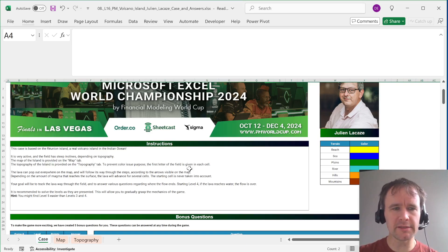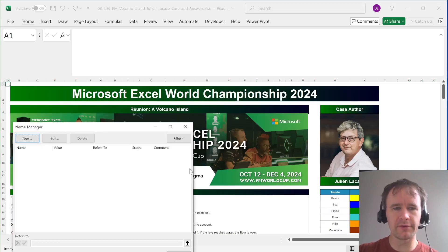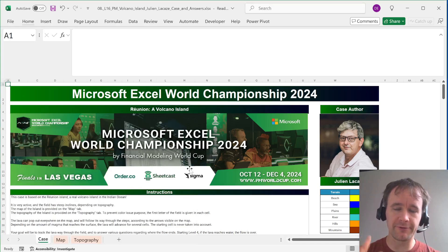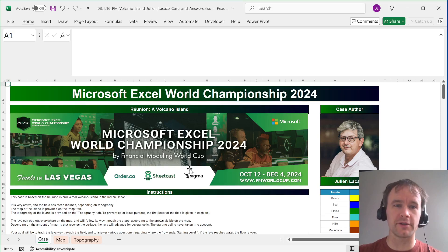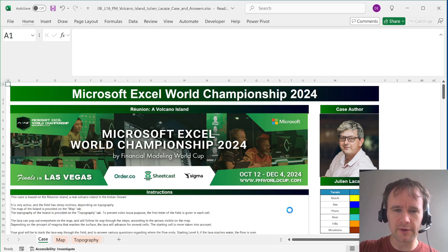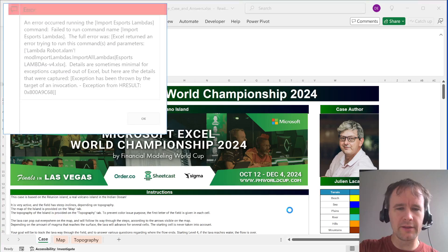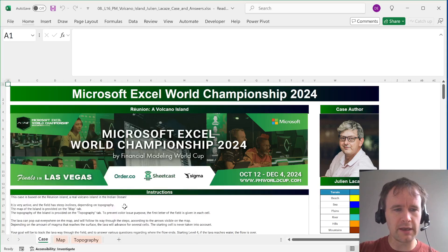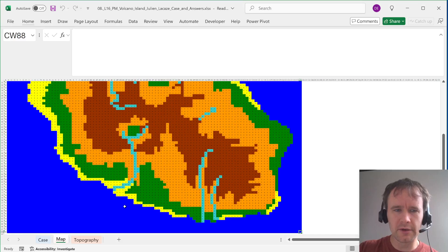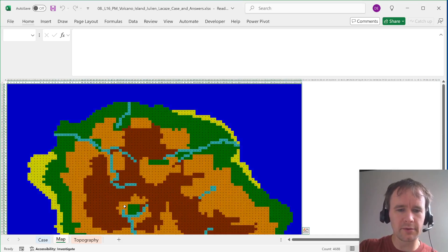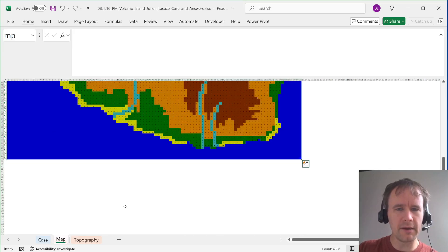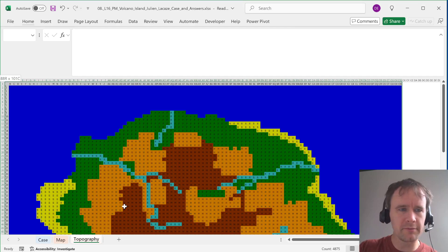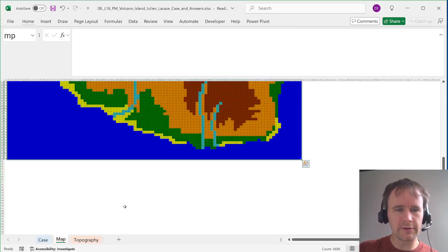That's basically it. The key thing to show you is there's nothing in the name manager right now, because the first thing I'm going to do is import my lambdas — and it's going to be so much faster than before. I'll start my timer, hit my predefined keyboard shortcut — there are all my lambdas brought in. Then I'll quickly come over here and name these two ranges: this one MP for map, and this one TP for topography. Then let's get solving.